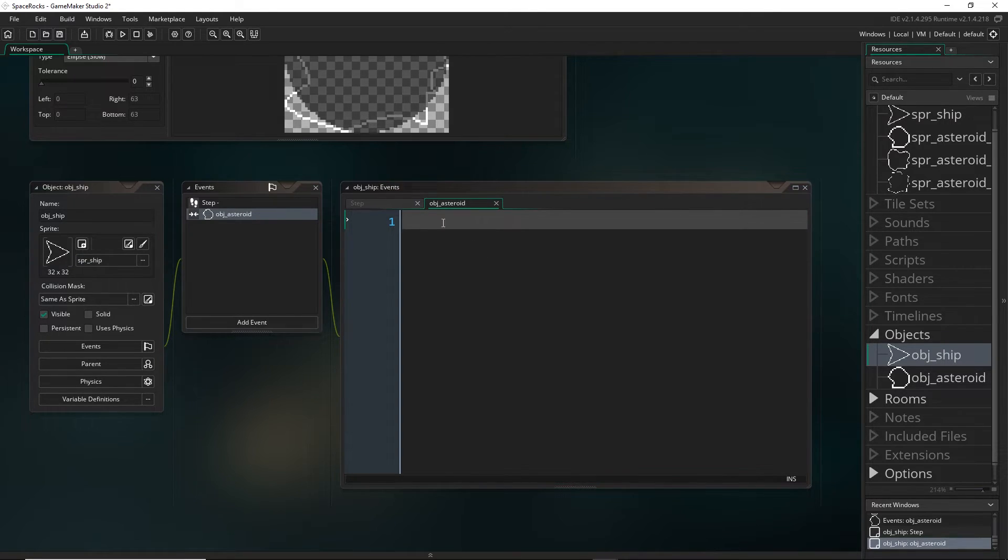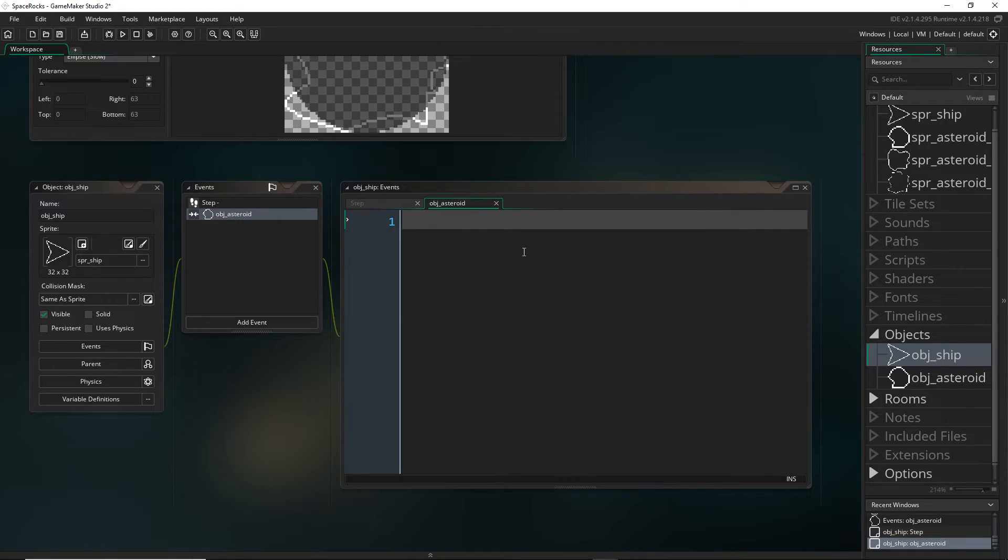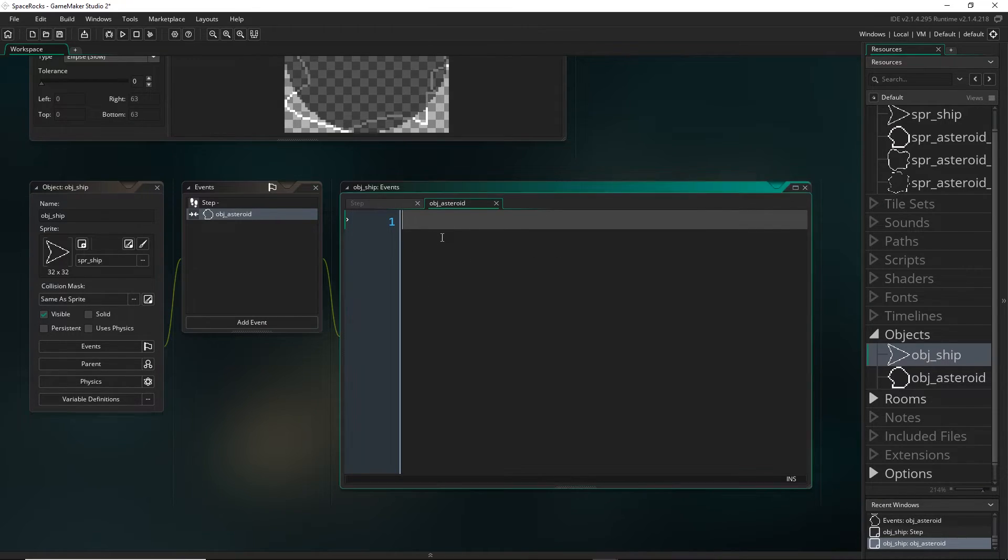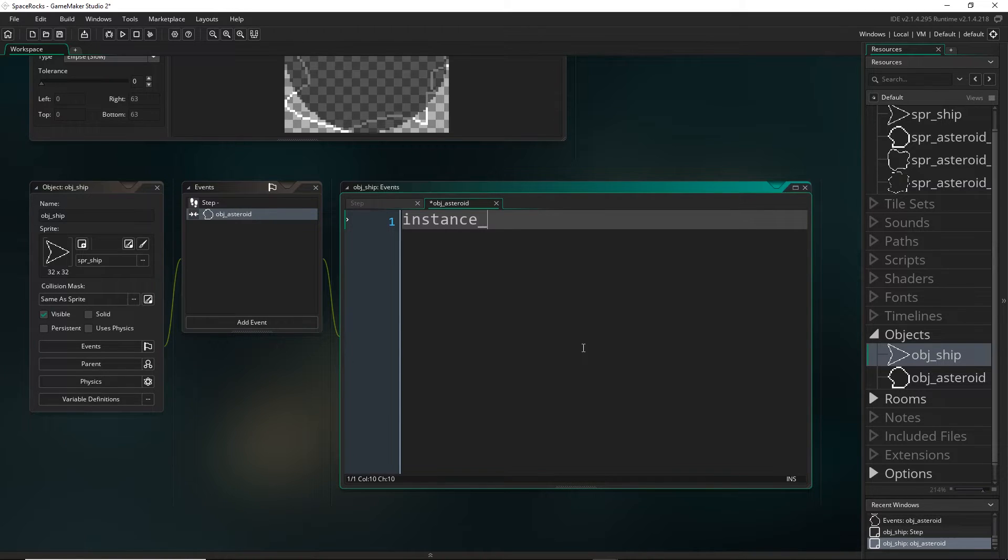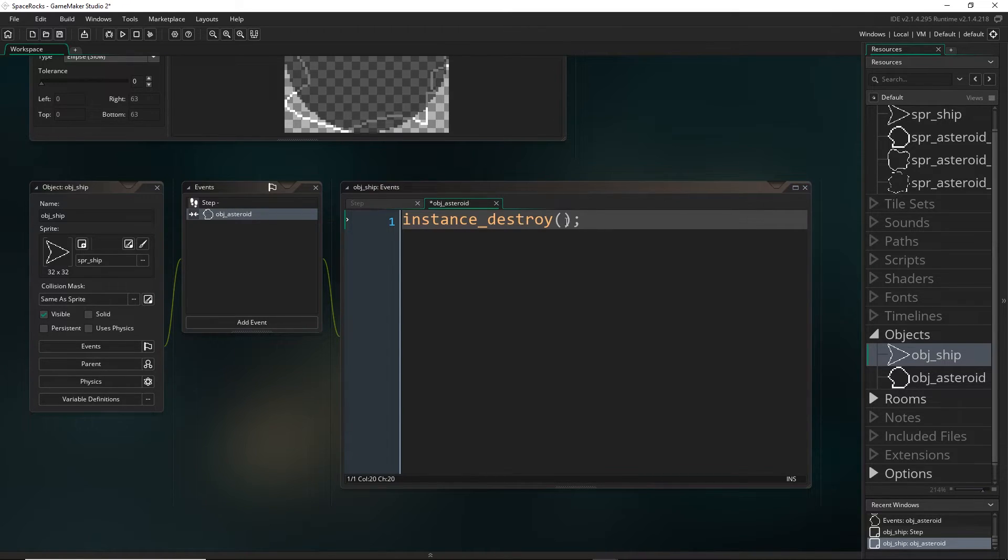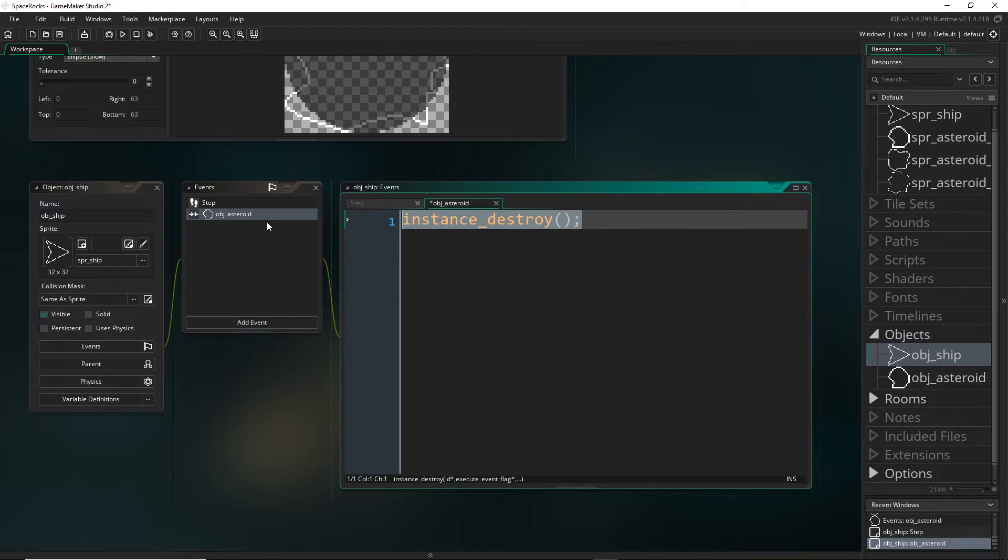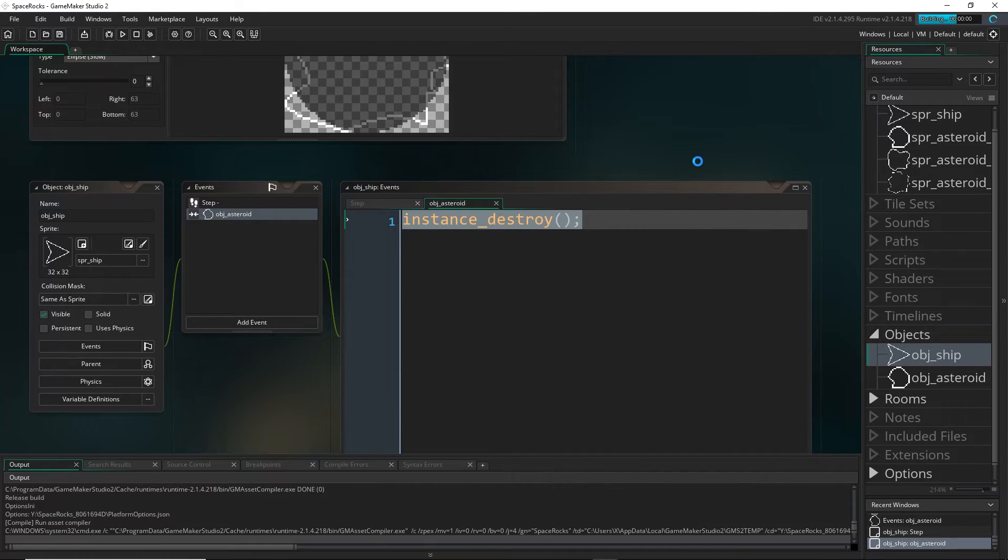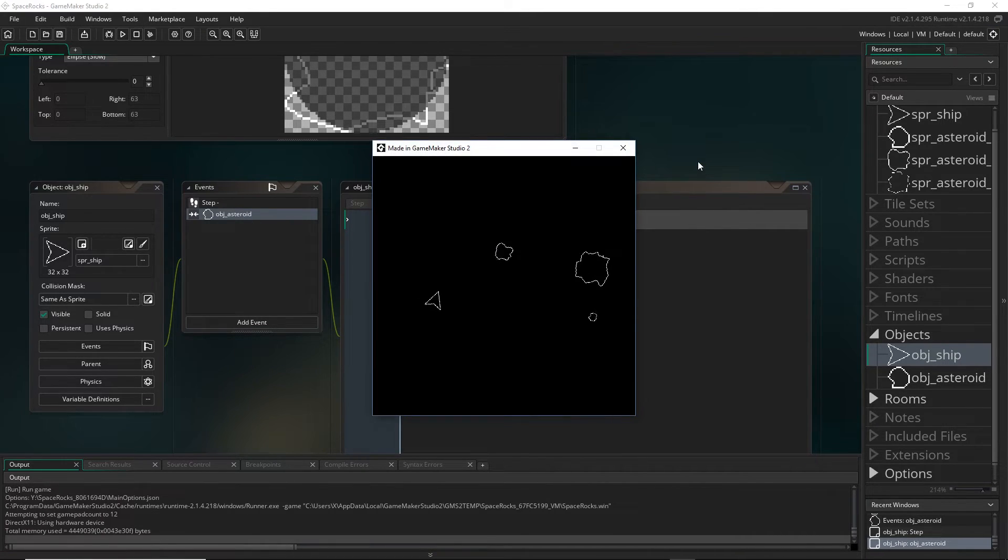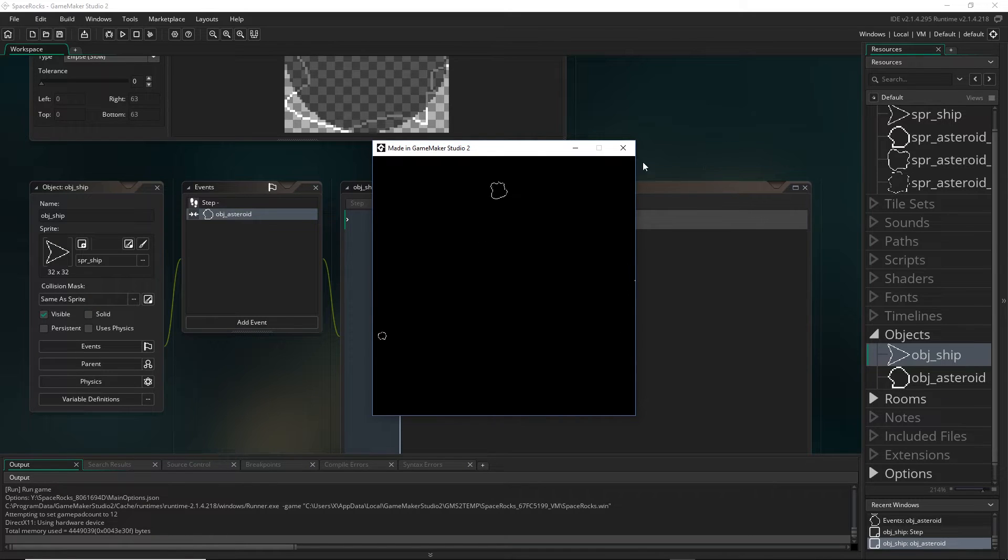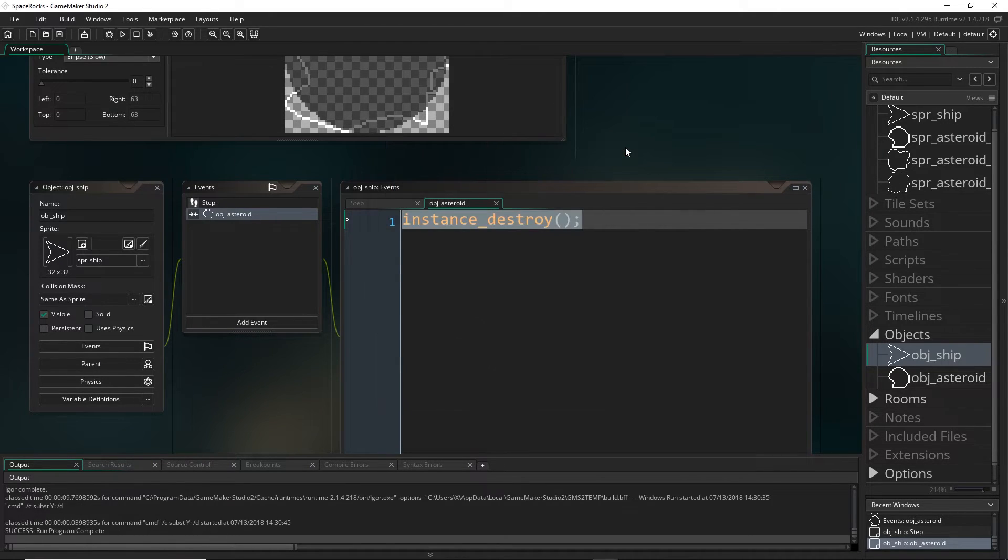Now we just have to work out what we want the player to do once we've intersected with an asteroid. Later on, we will want to be doing stuff like deducting lives and perhaps deducting the score. But for now, I'm just going to make the player destroy itself. There is a function for this: instance_destroy. This will destroy whatever instance is calling this function. If we just run the game and move our player into an asteroid, you can see that it destroys itself.